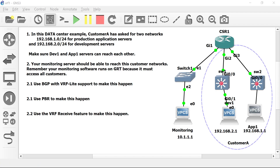This is the lab for VRFs. Let's go to action item number one. In this data center example, Customer A has asked for two networks: one network for production application servers and another for development servers. Make sure server dev1 and server app1 can reach each other, so let's configure this VRF.